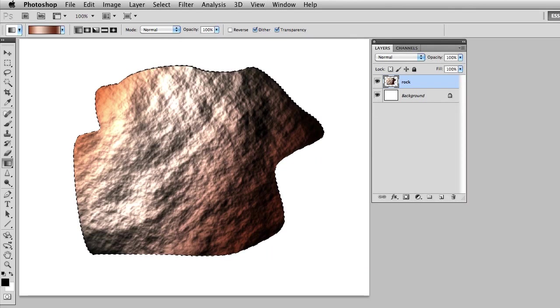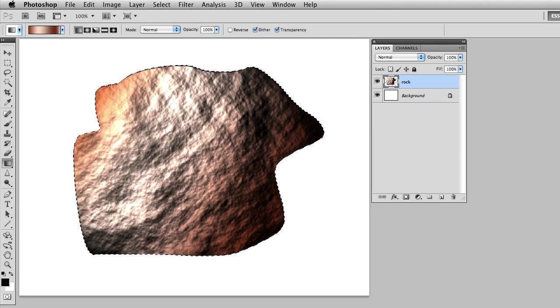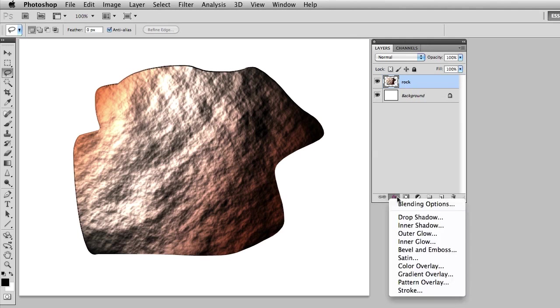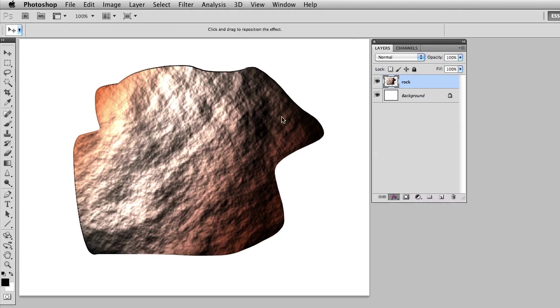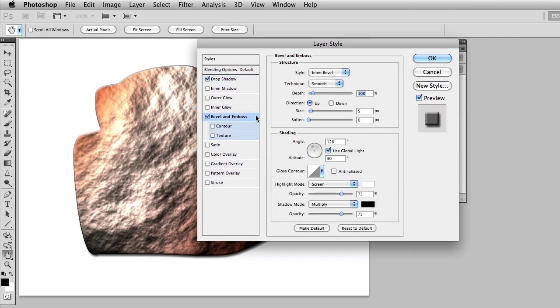It's at this point I'll do Command or Control D and Deselect. What I can do next is simply take this layer and apply my blending options. I'll add a drop shadow to it and I'll also add a bevel and emboss.